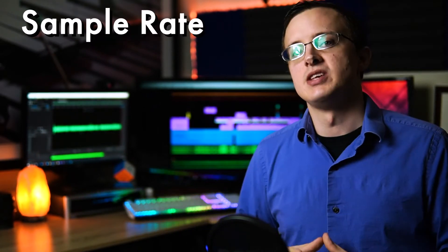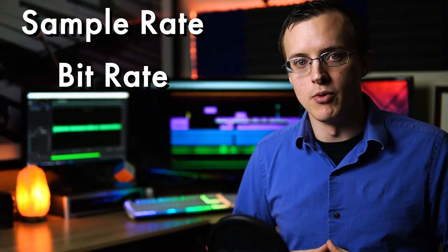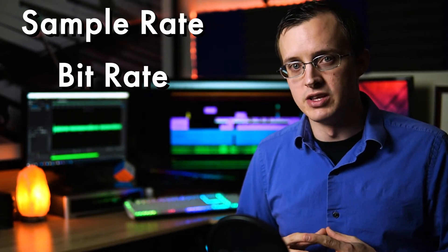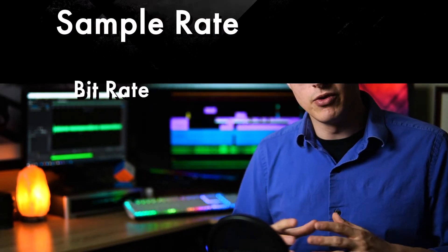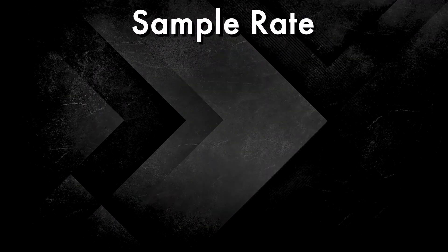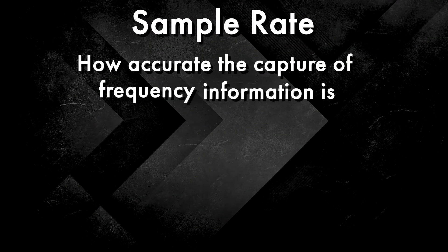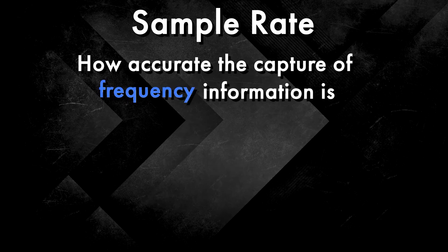Next up is sample rate and bit rate. I made an entire video on this topic, but for now, sample rate tells us how accurate the capture of frequency information is.